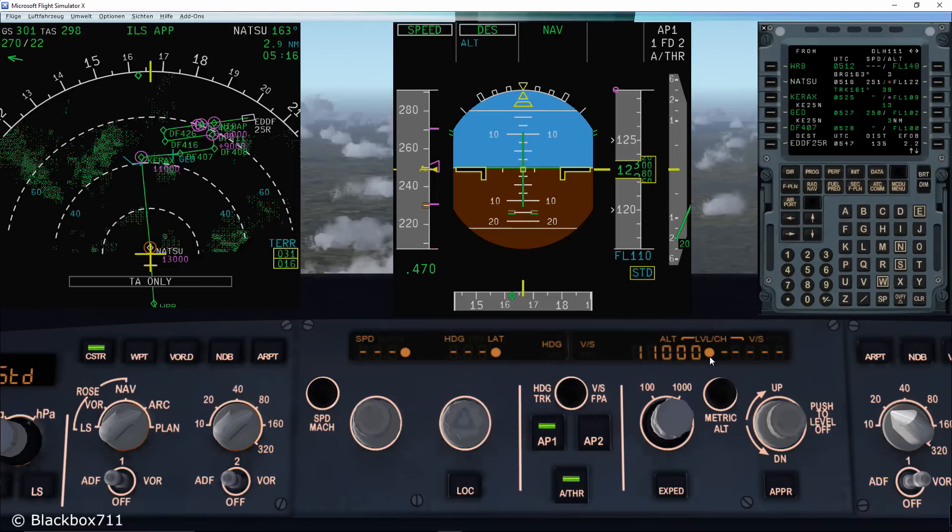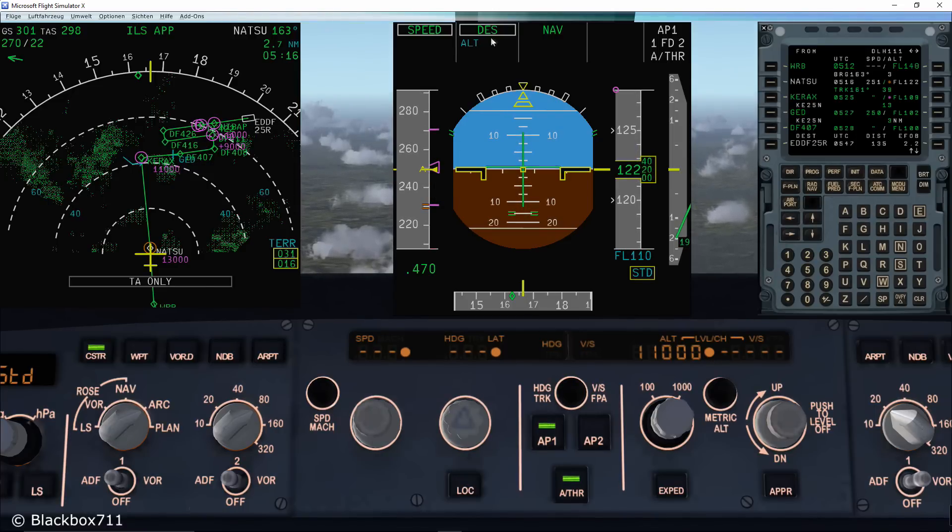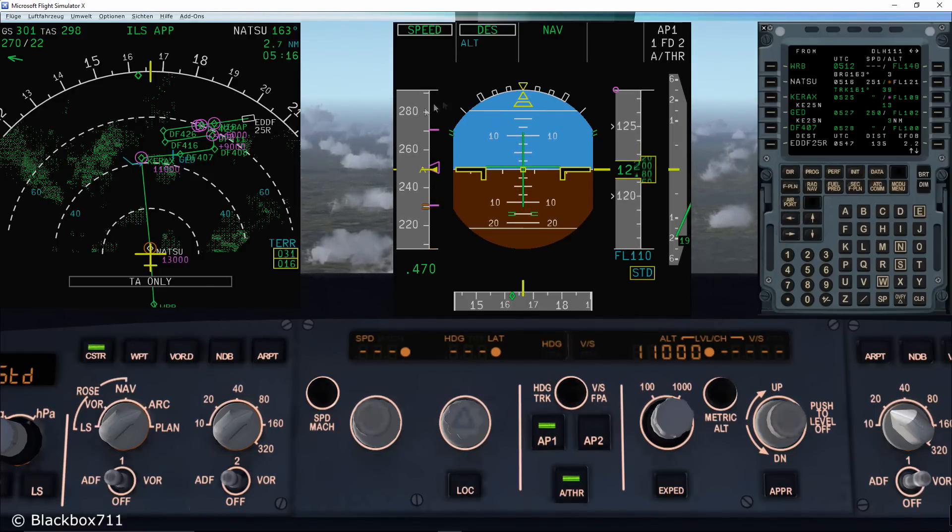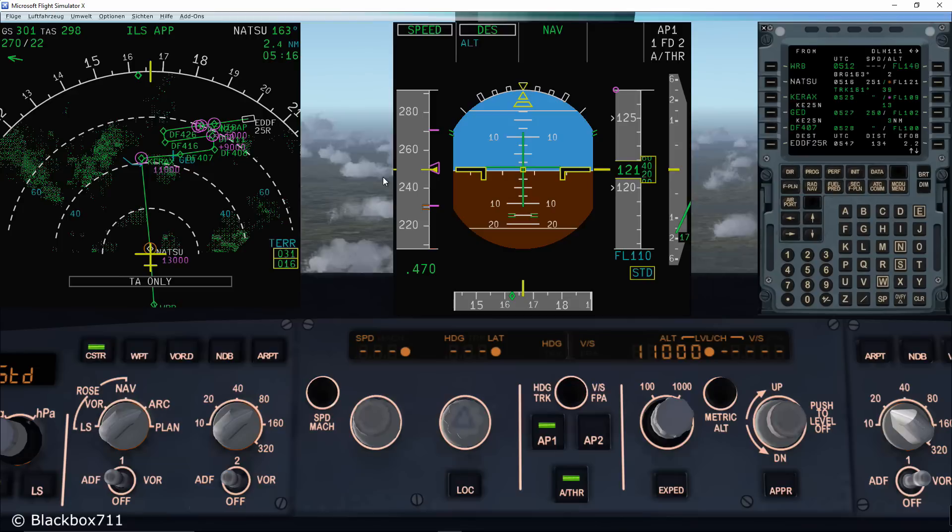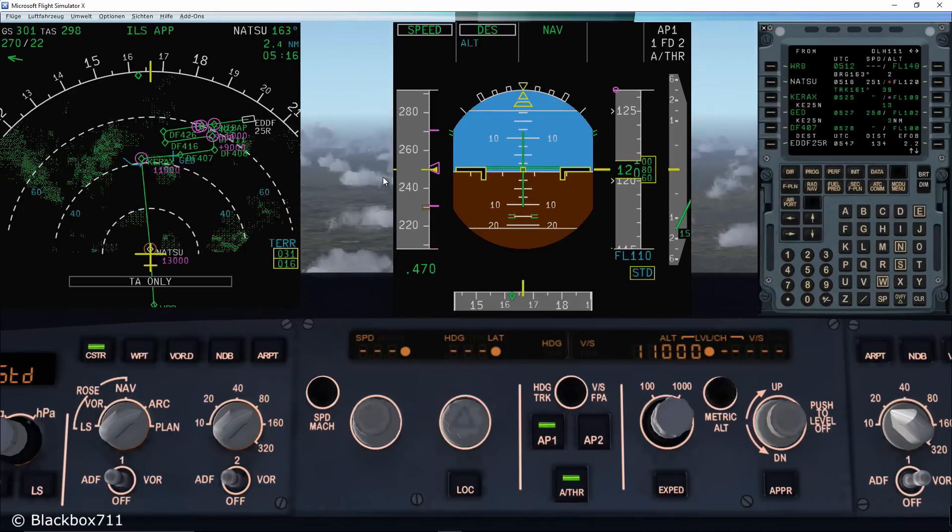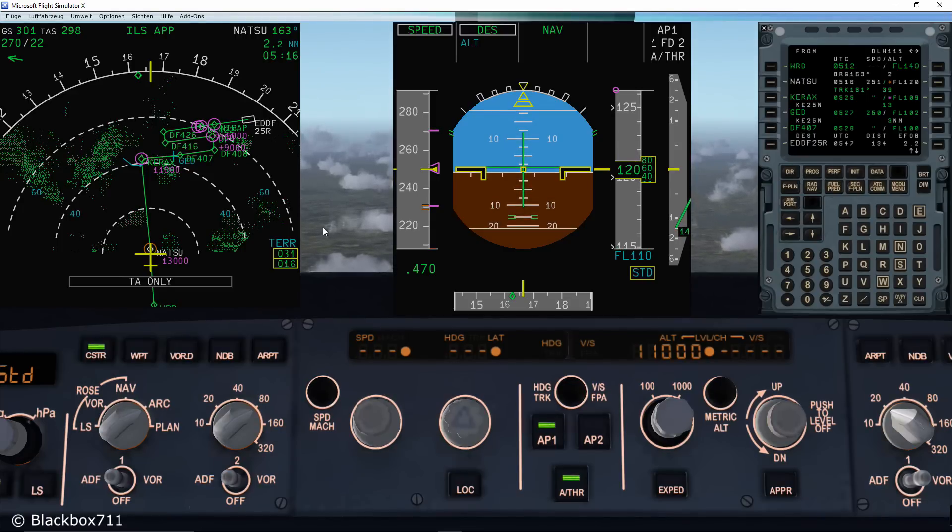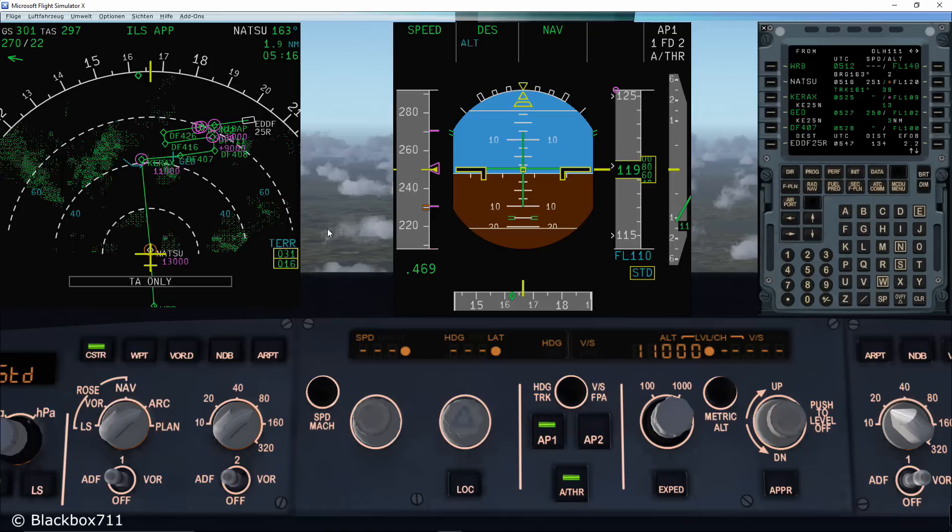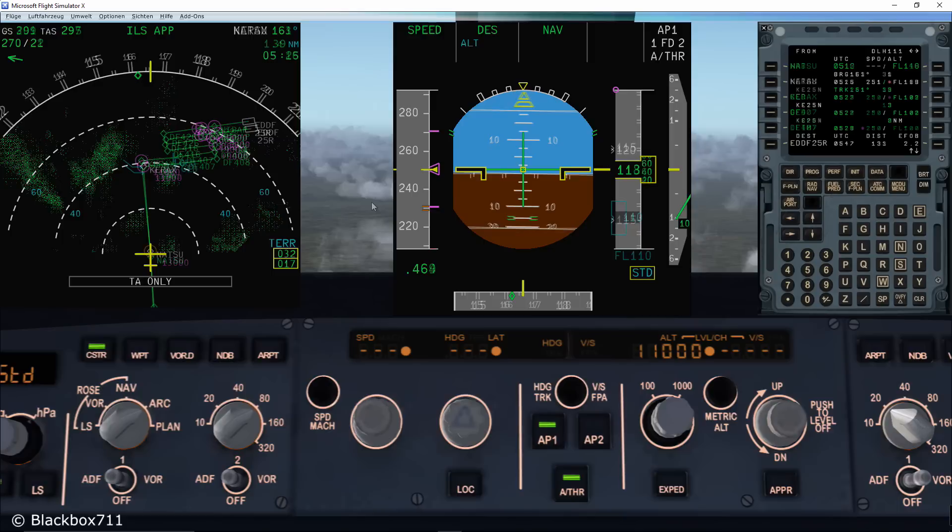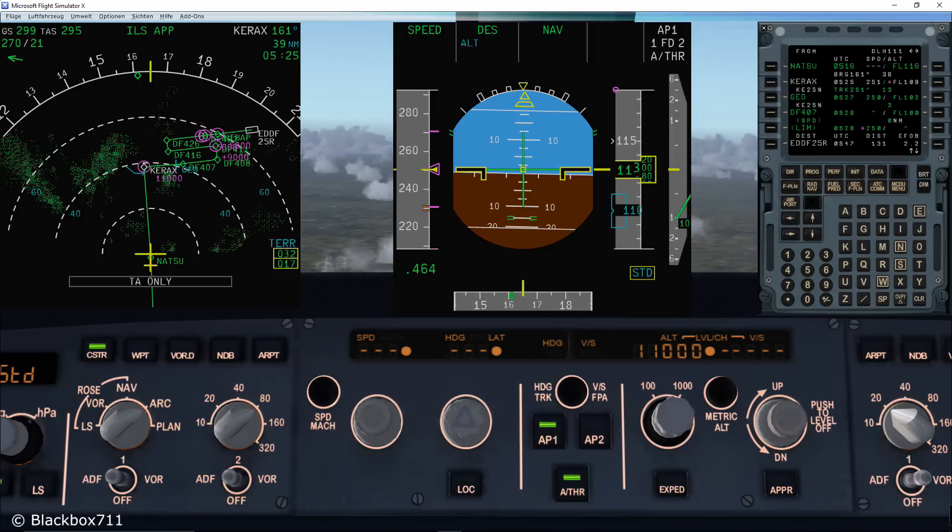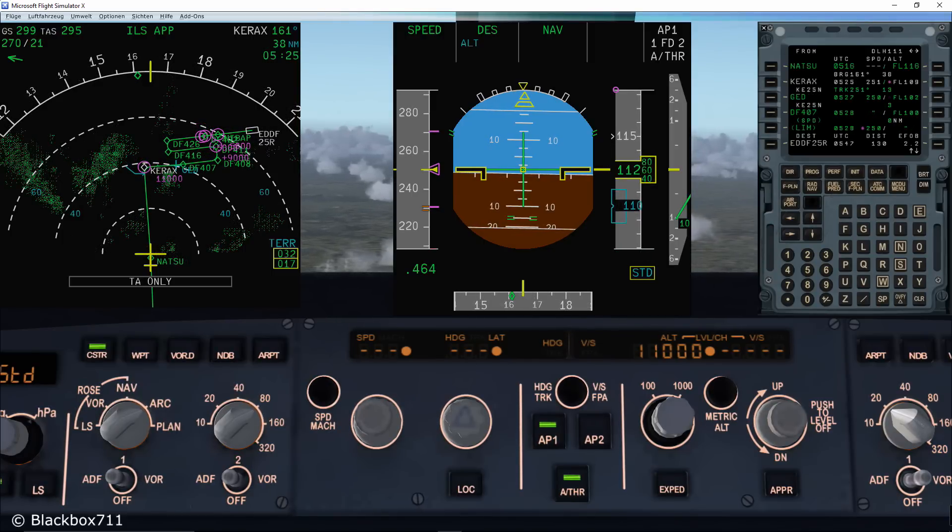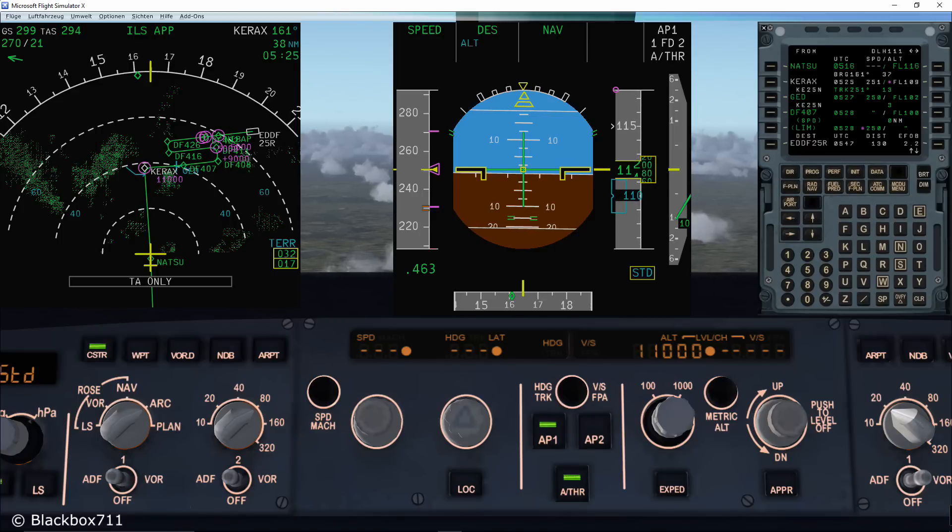Autothrust is commanded to idle and the speed is just managed by adjusting the pitch of the aircraft. Of course, you can simply get back to the managed descent mode by pushing the altitude knob. The FMA shows the descent as the active vertical mode and on the speed scale you can see the Econ speed range again. As commanded, the aircraft will now level off at level 110.